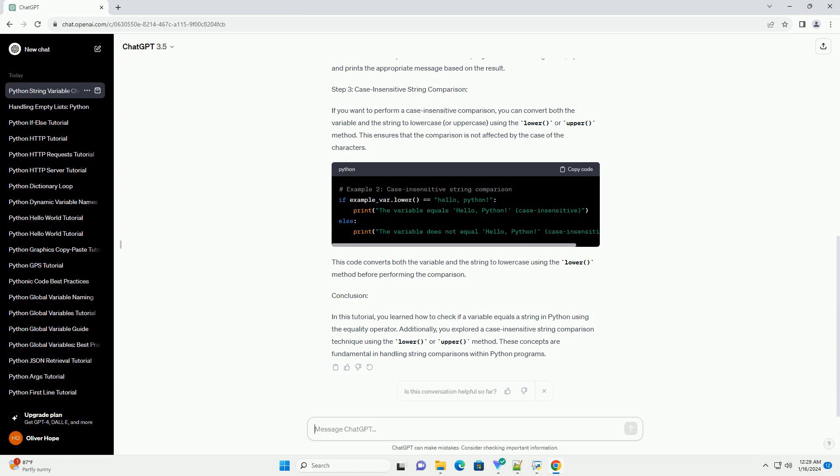This code block compares the value of example_var with the string hello, Python, and prints the appropriate message based on the result.